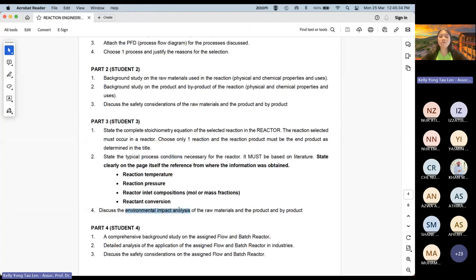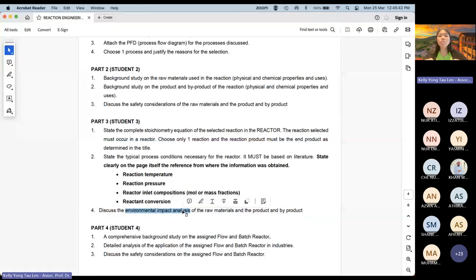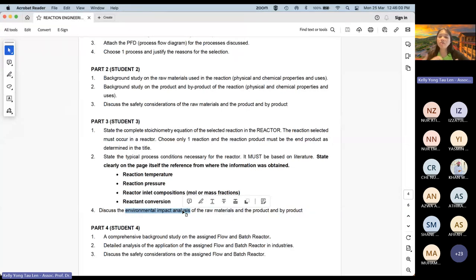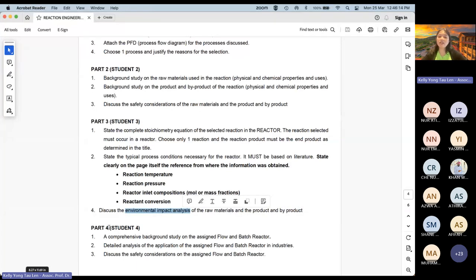Student 3 also discusses the environmental impact of the raw material, product, and byproduct. For Students 2 and 3, I have included one reference slide on VLE covering safety consideration and environmental impact analysis. Please refer to it under the mini project section if you are unsure what to discuss.